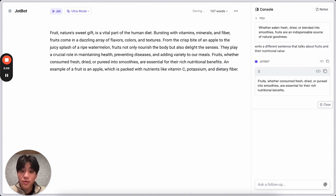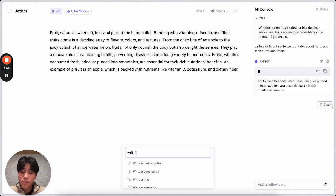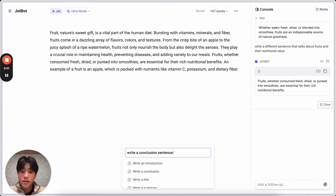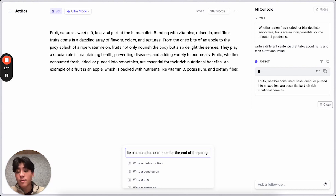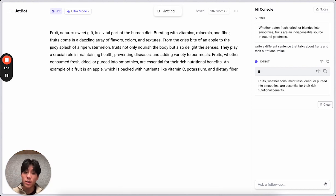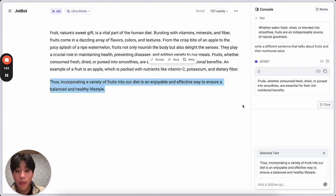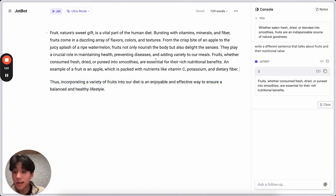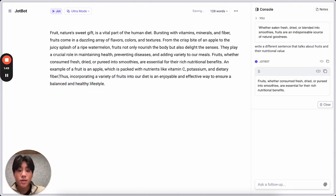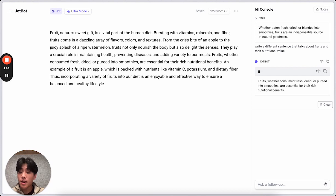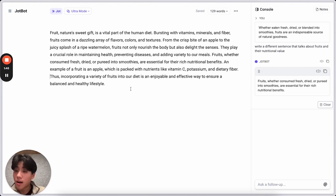Maybe I'll just generate a sentence, write a conclusion sentence for the end of the paragraph. Remember, this is a jot command, which you can use with Command-J. And there we go. I really like that. I'm going to accept that, put that at the end of the paragraph. And I have a paragraph about fruit.